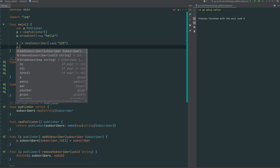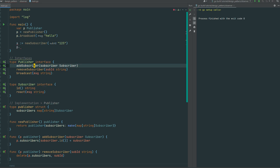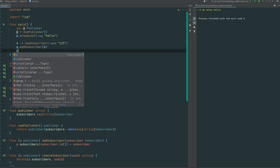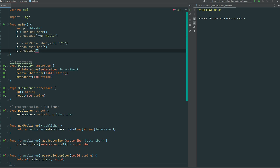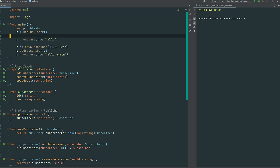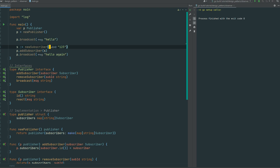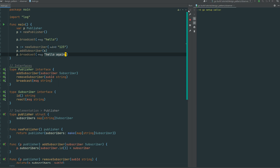Let's build a subscriber — we call new subscriber with ID '123'. Then we add that subscriber to the publisher and broadcast 'hello again'. We're expecting subscriber 123 not to receive 'hello' since that was sent before subscription, but to react to 'hello again'. And there it is — 123 reacted to 'hello again'.